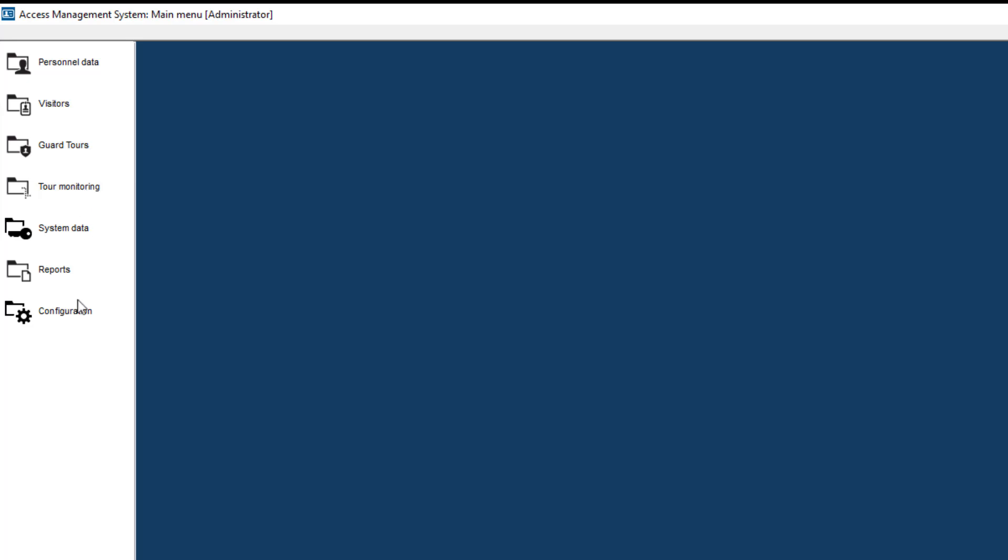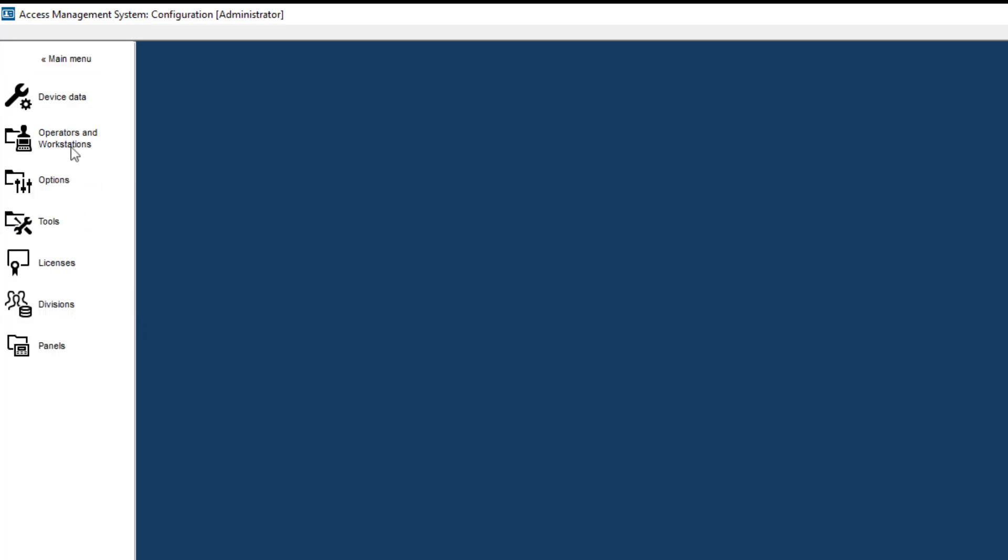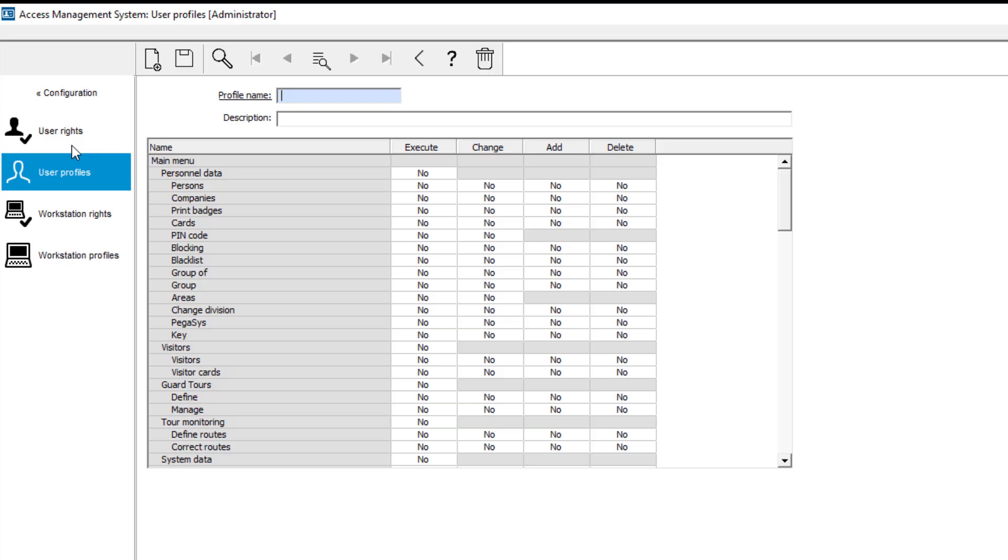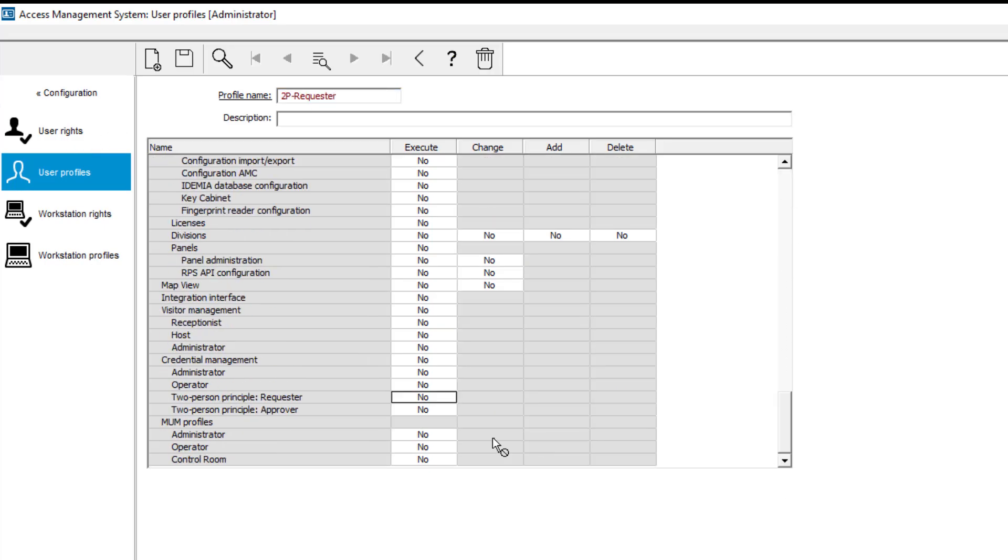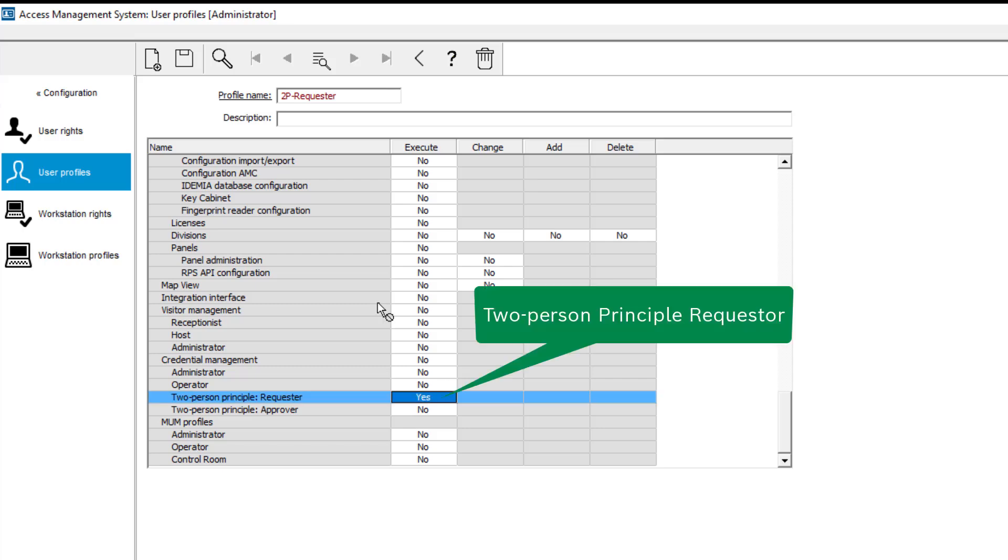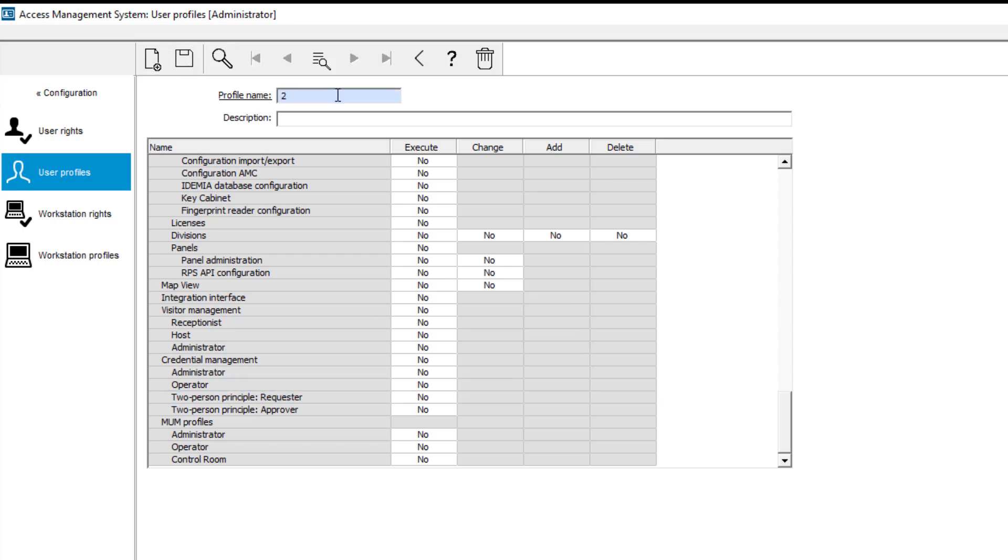Who will eventually become the requester and who will become the approver is determined by assigning a user profile. So we will create two of them. One profile for the requester and one profile for the approver.